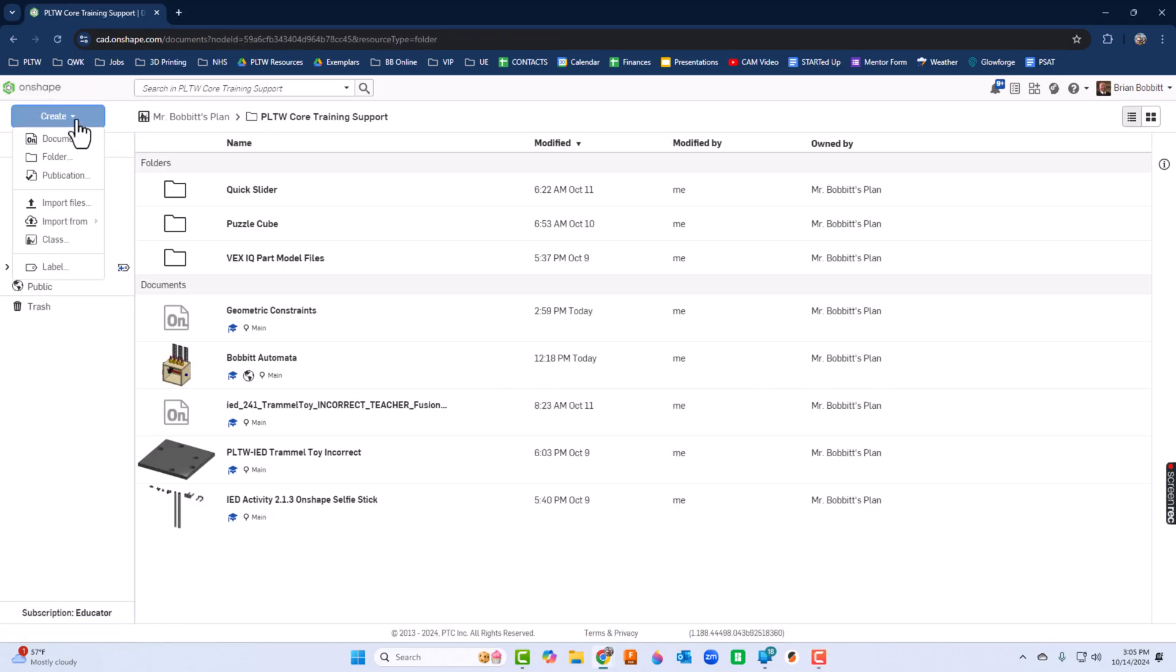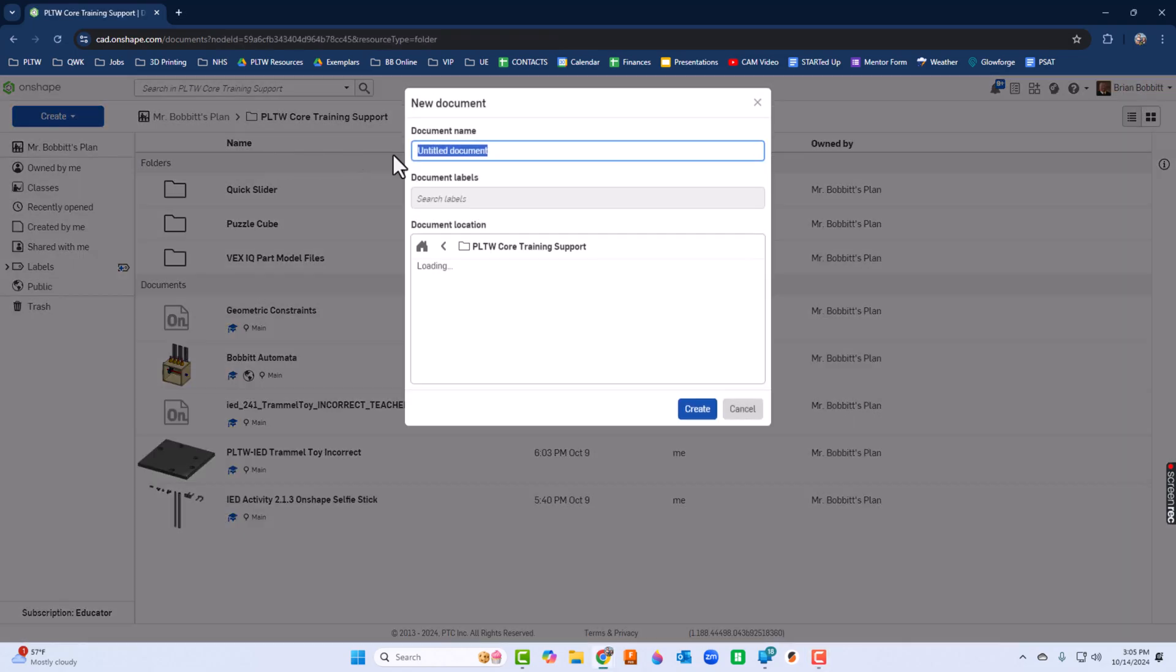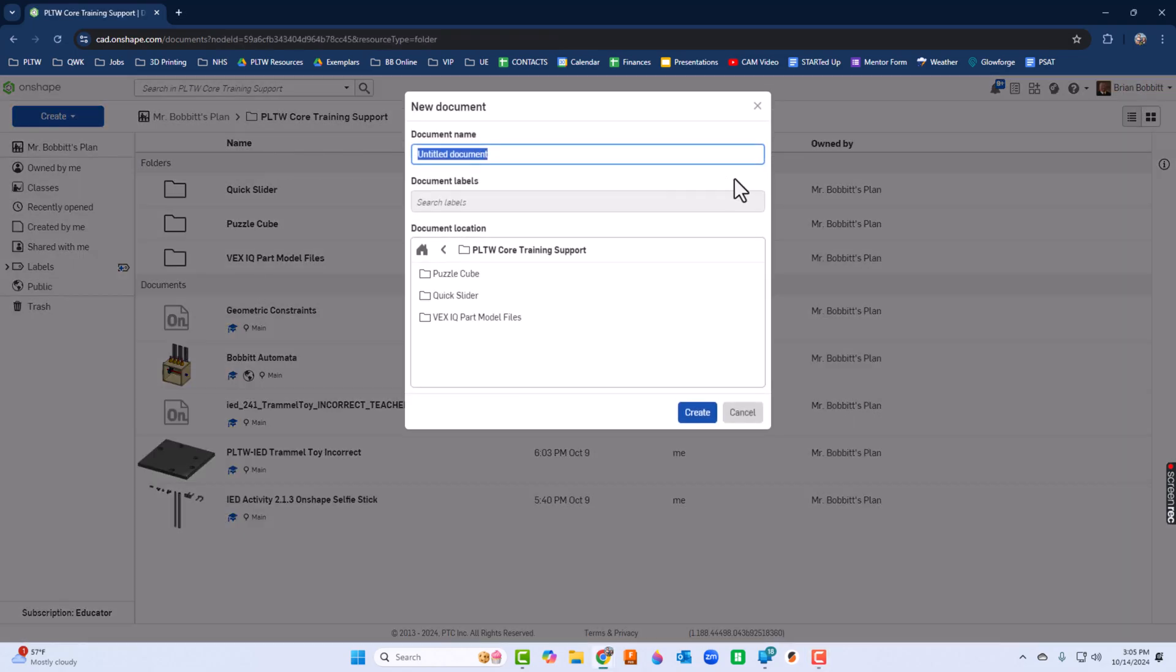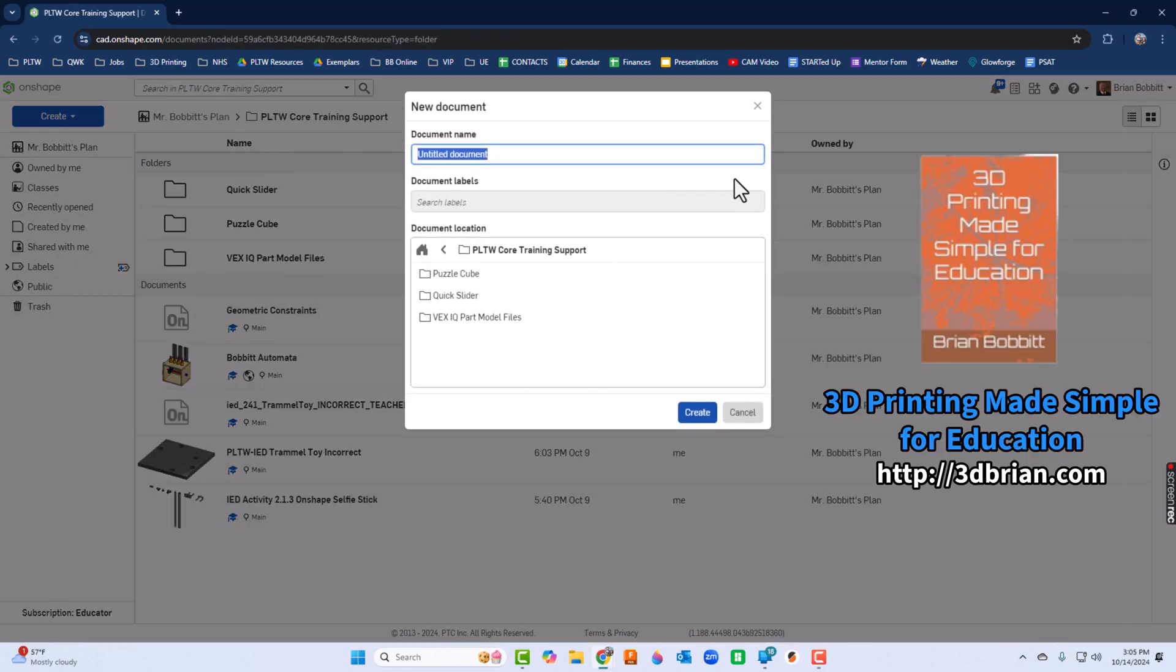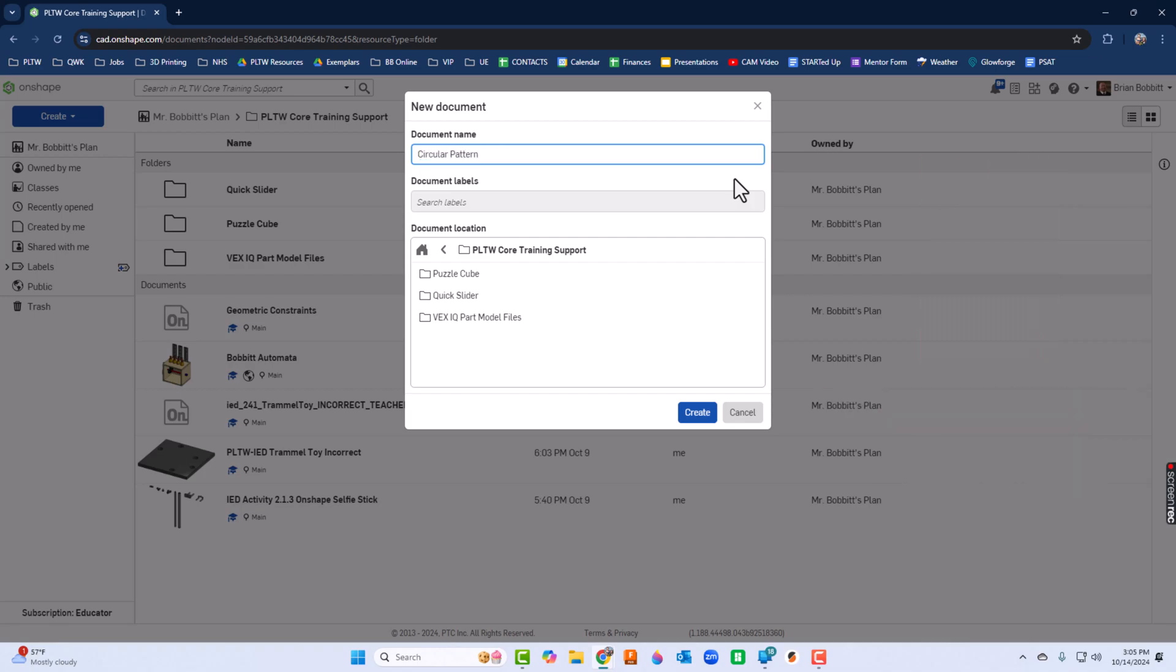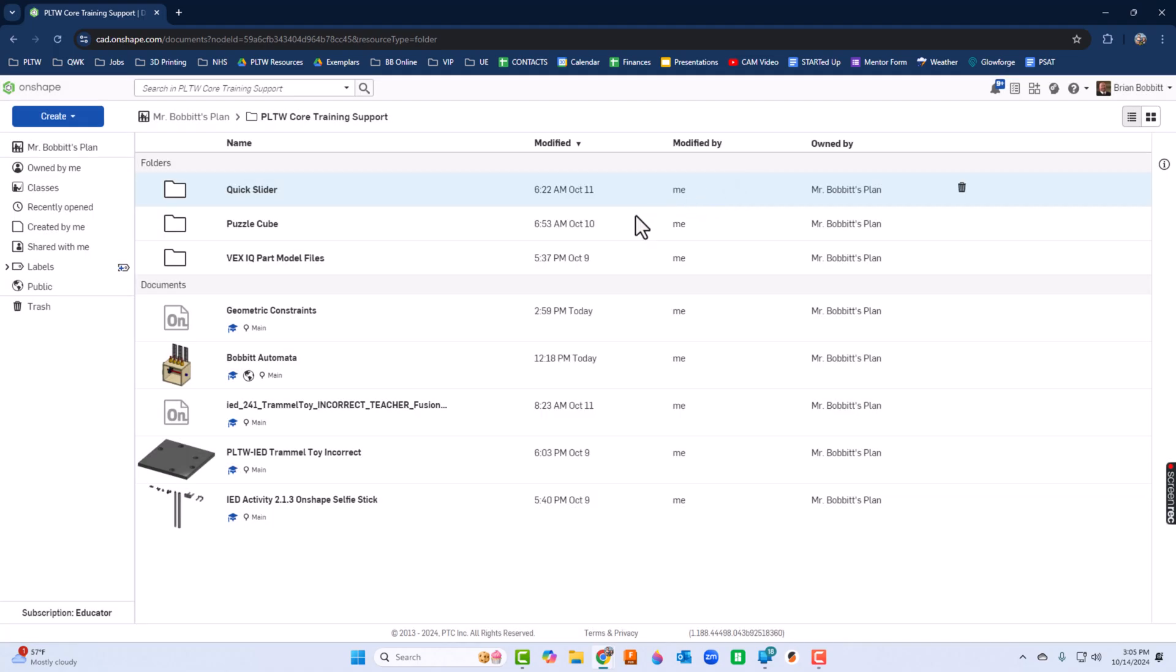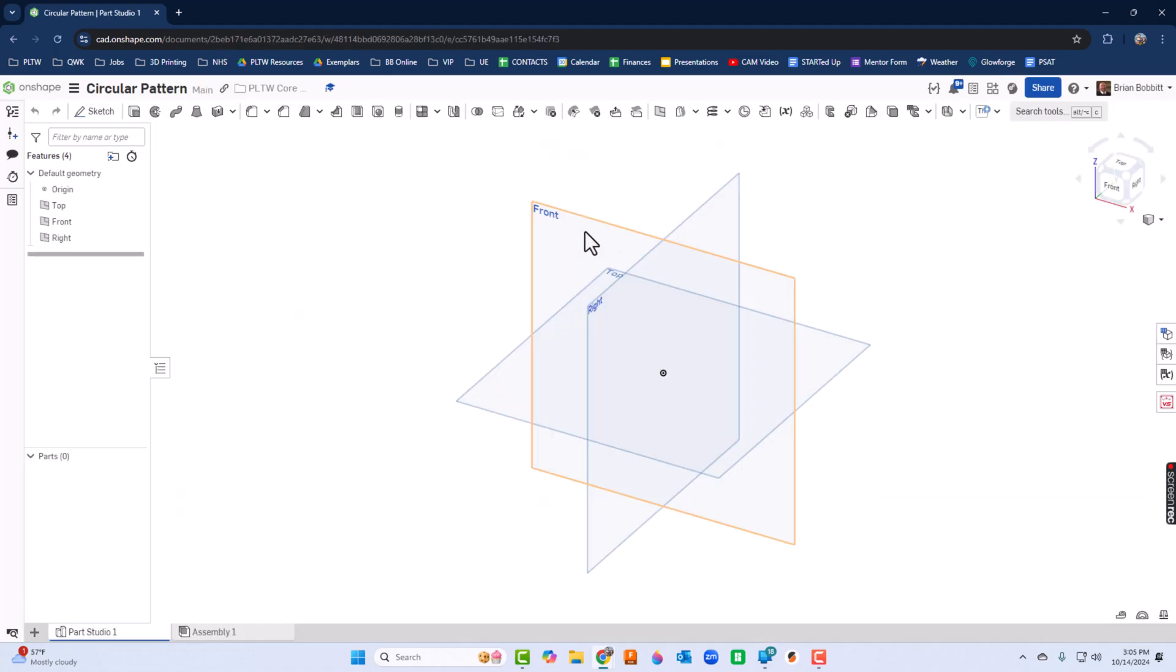Let's start with a brand new document. I'll go to Create and say New Document. For this one I'm going to call it Circular Pattern and choose Create. Now we're going to do this a little bit different than I normally would, just so we can show you the power of geometric constraints.